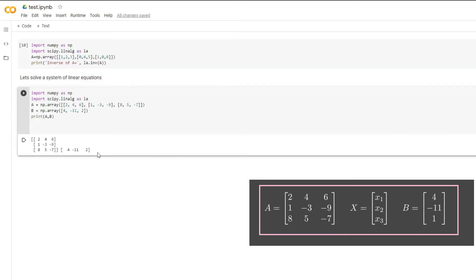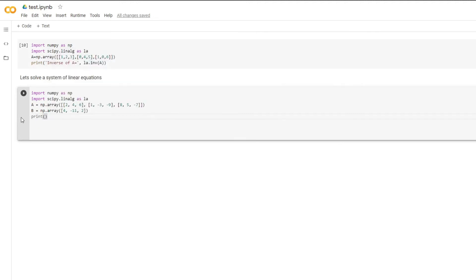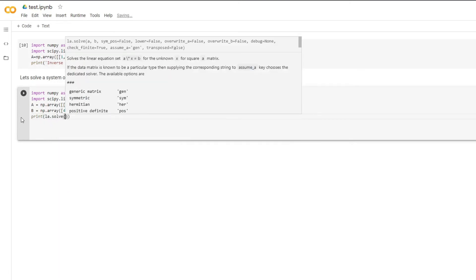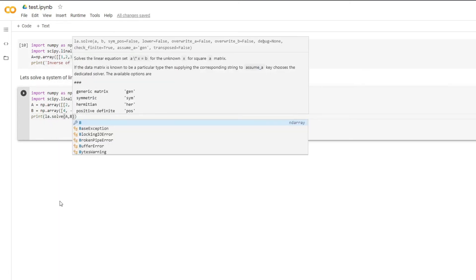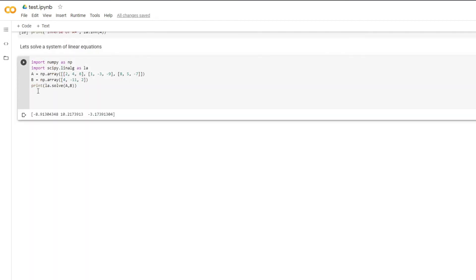These are the two matrices A and b as shown. Now let's solve these equations — the solutions are: x1 is minus 8.91, x2 is plus 10.21, and x3 is minus 3.17.